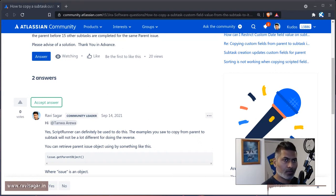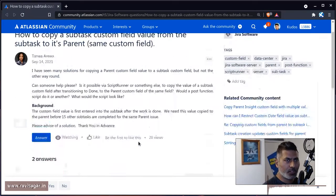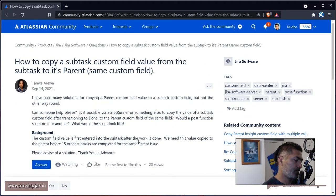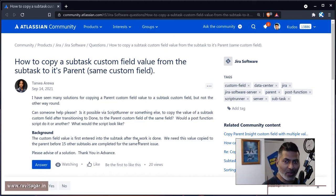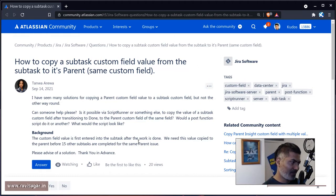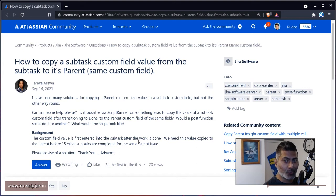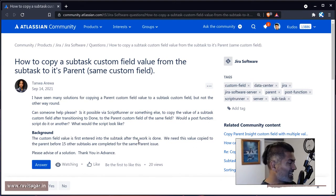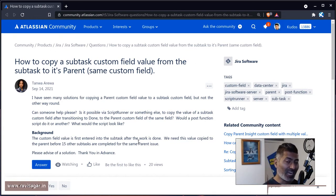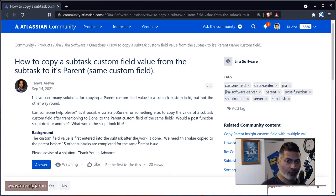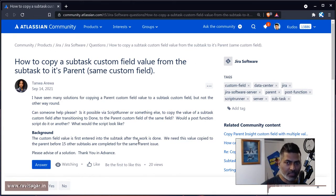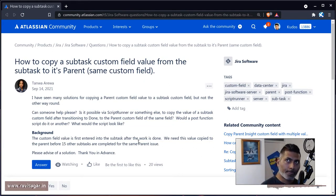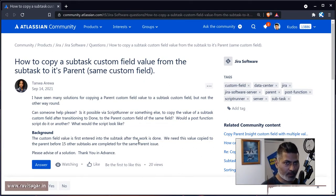Hello everyone. So this was a question on the community, and the question is all about how to copy a value from subtask to parent. Copying the data from, let's say, your parent issue to your child issue. Let's say you have a custom field and you want to transfer the information to your subtask. It's very common.